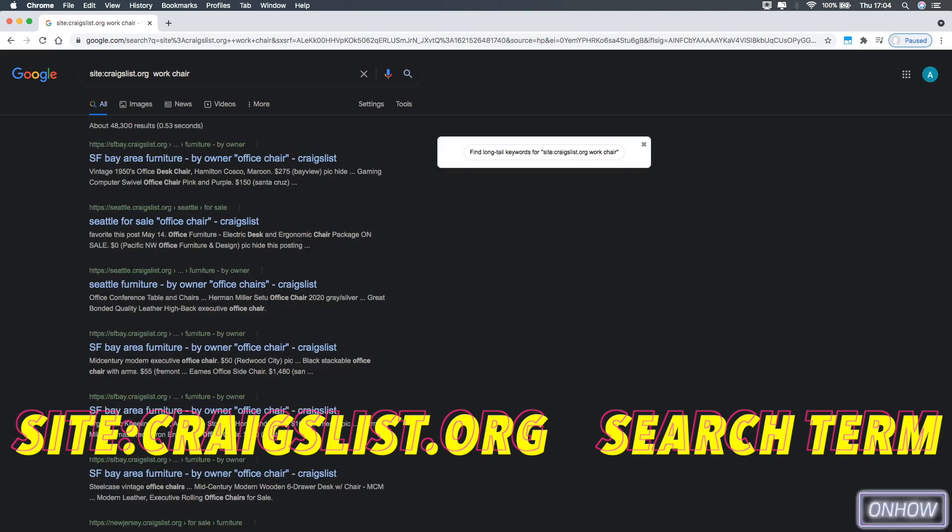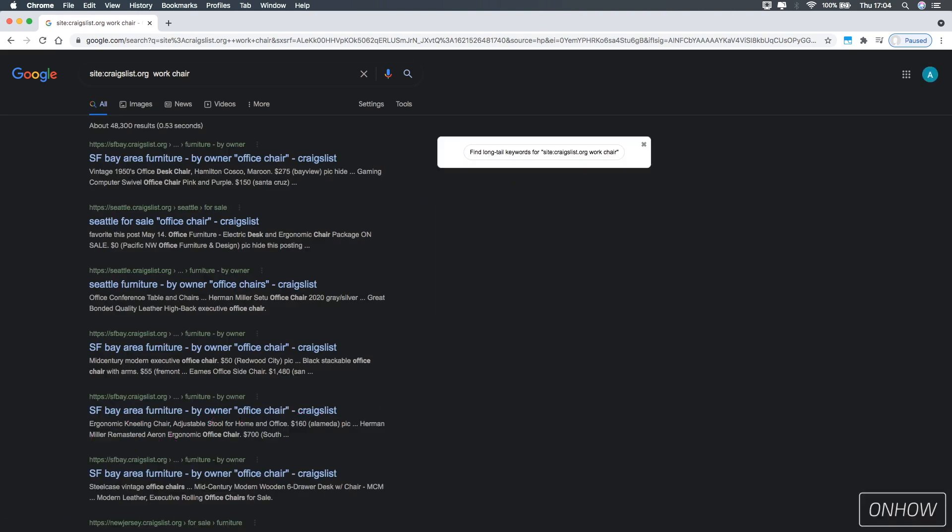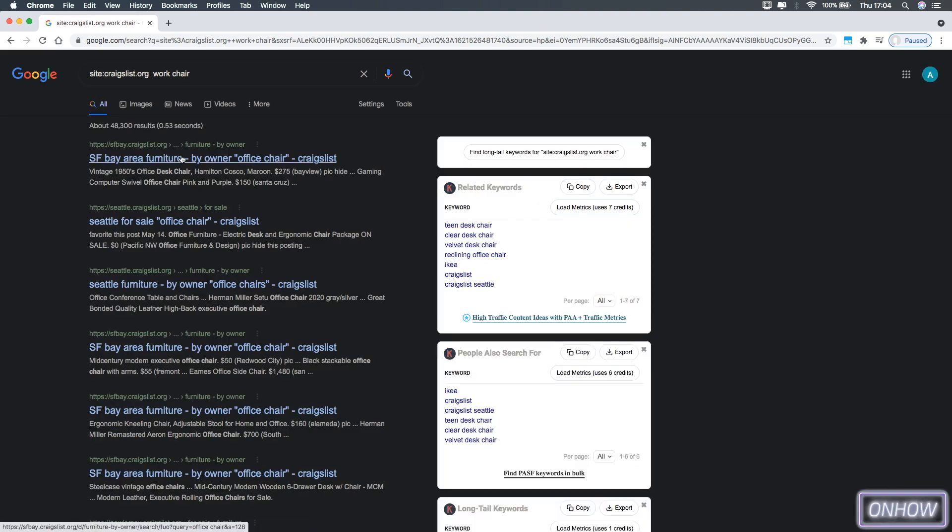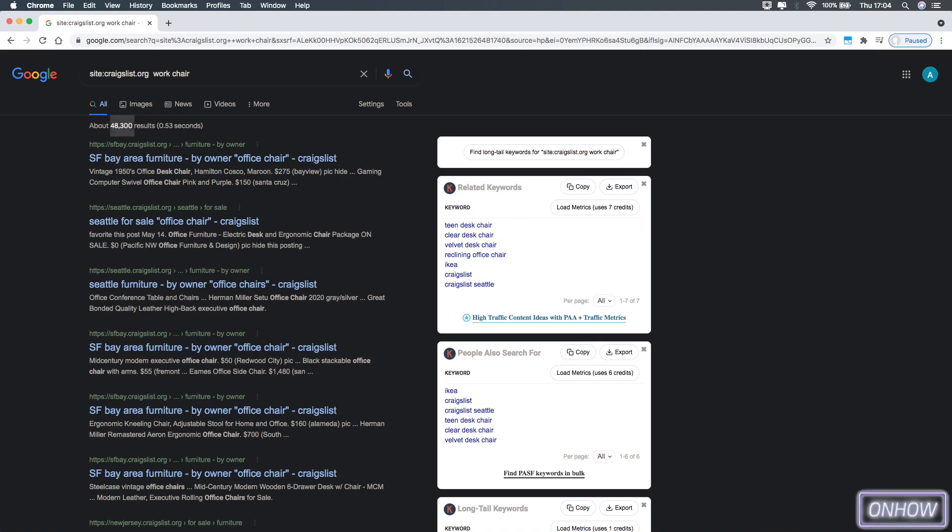And you should see the search results are all Craigslist websites from different areas. And as you can see the number of results I got here for work chair is 48,300, which is really a lot. And keep in mind that the results are from different regions.